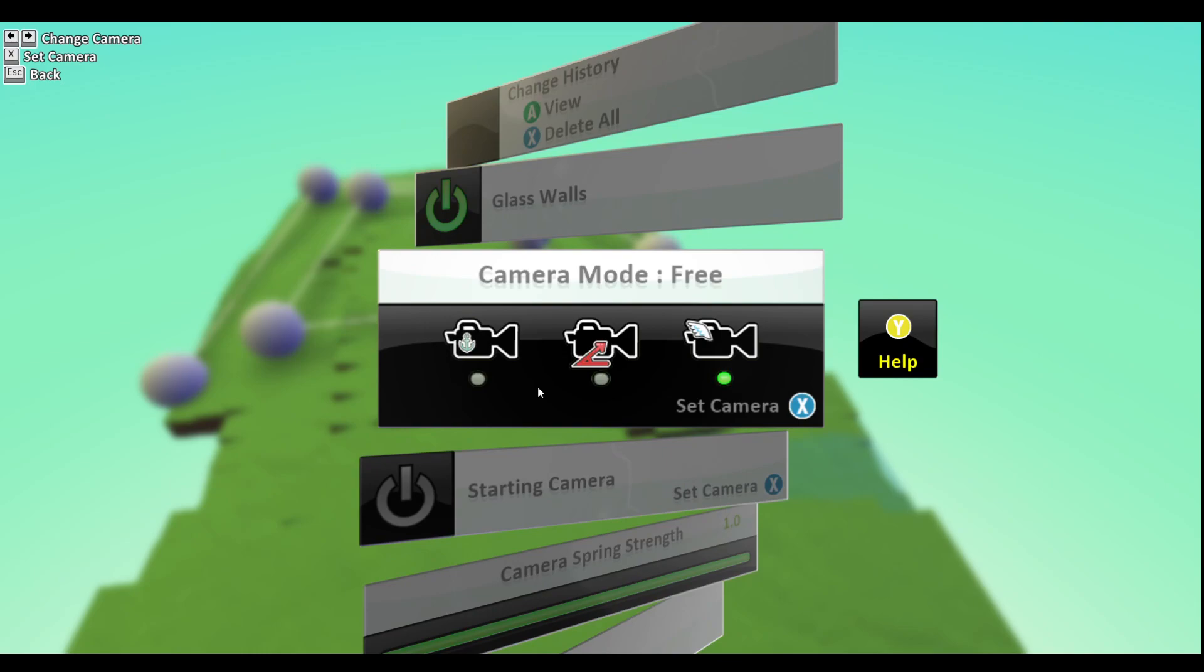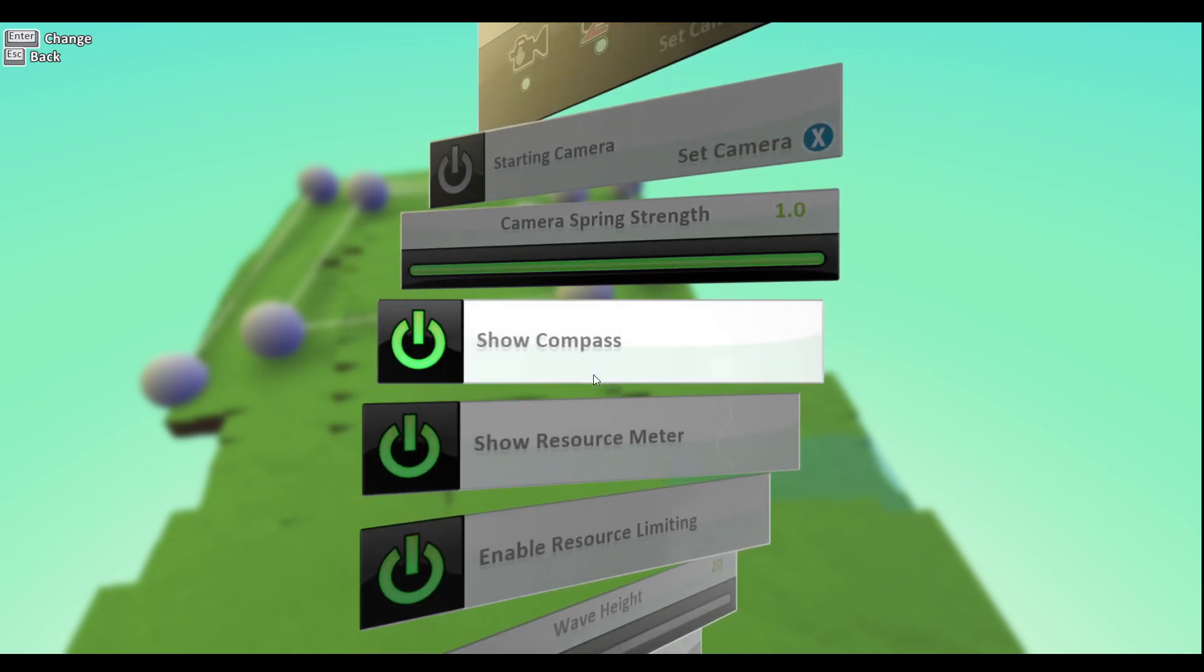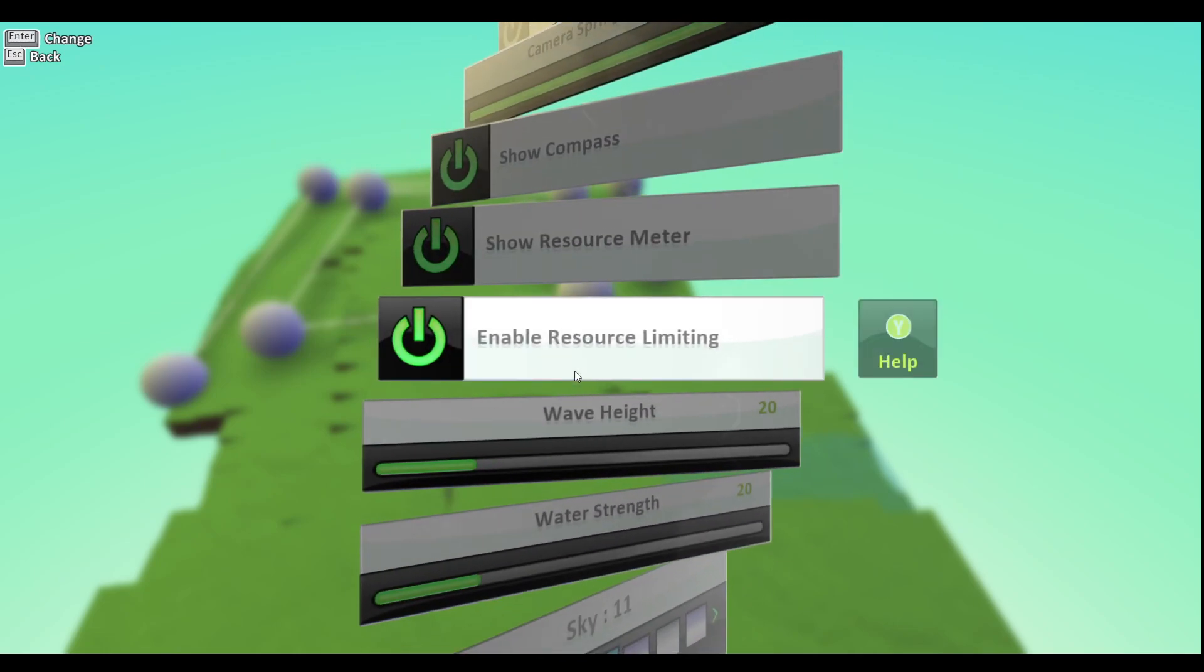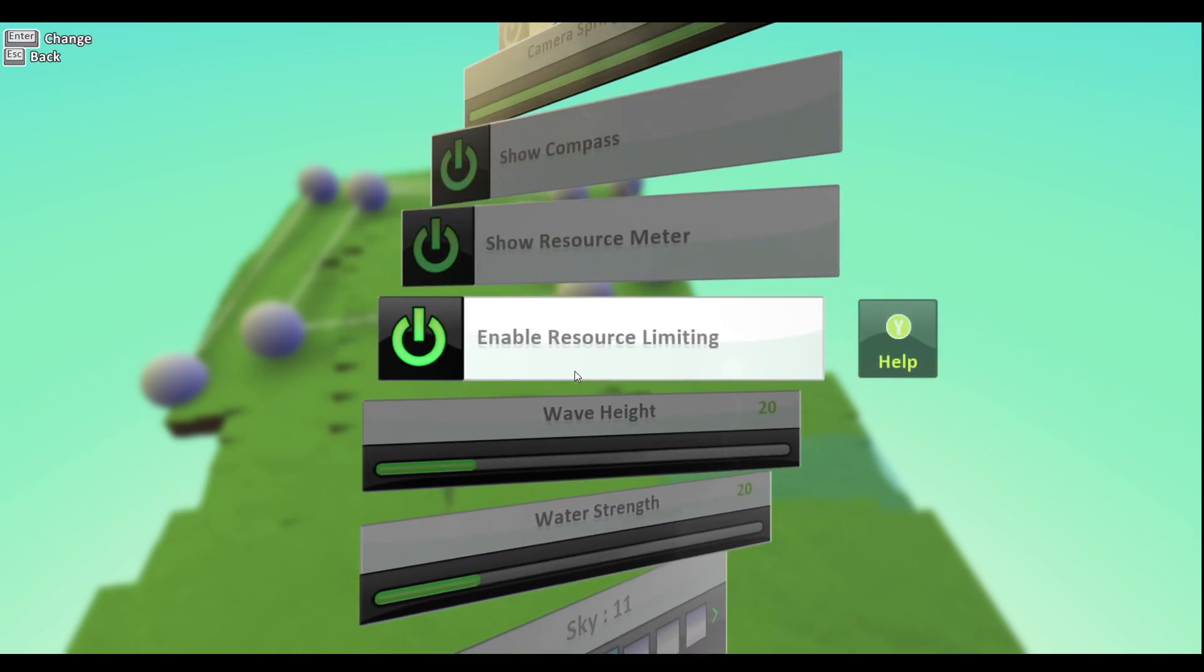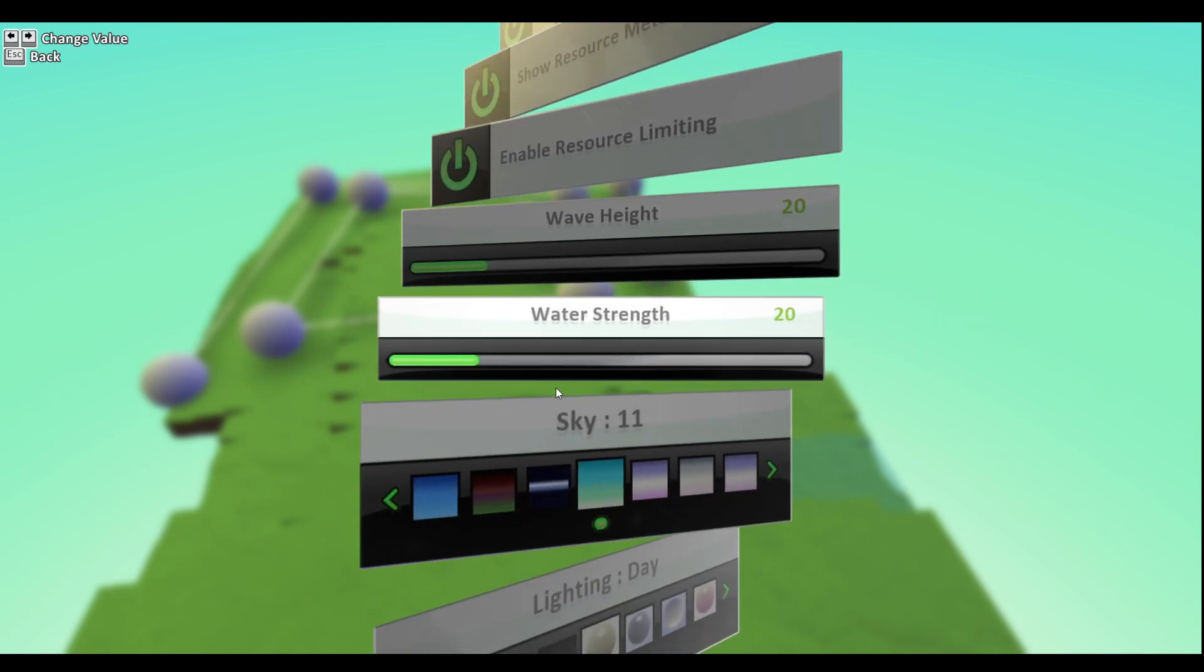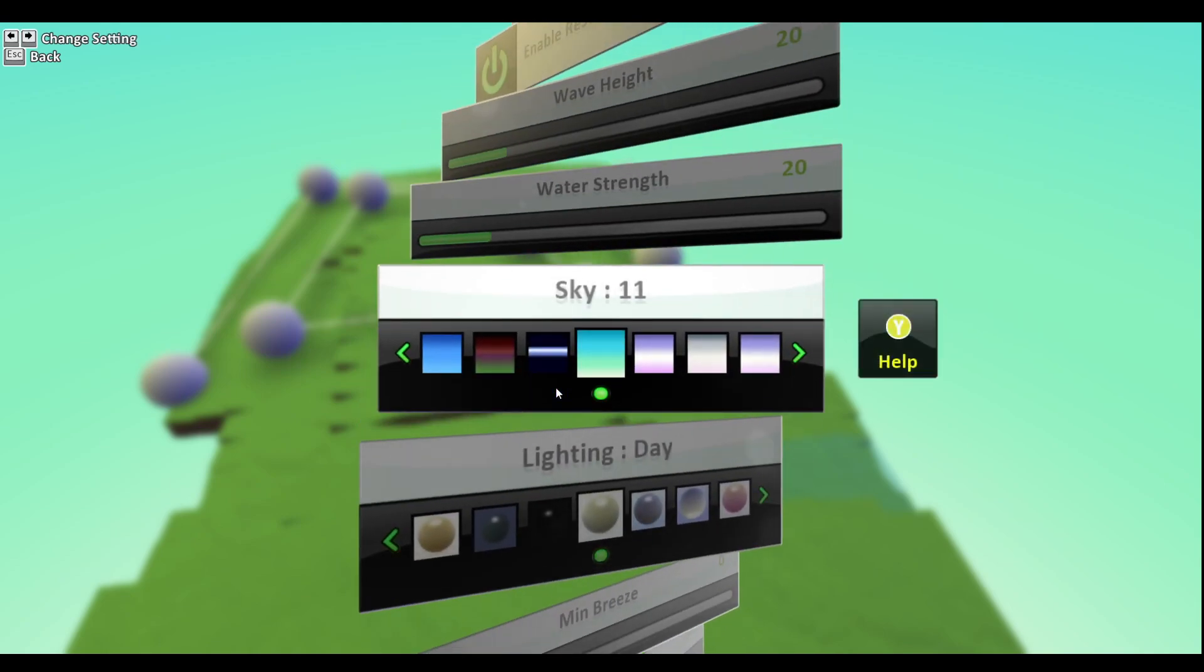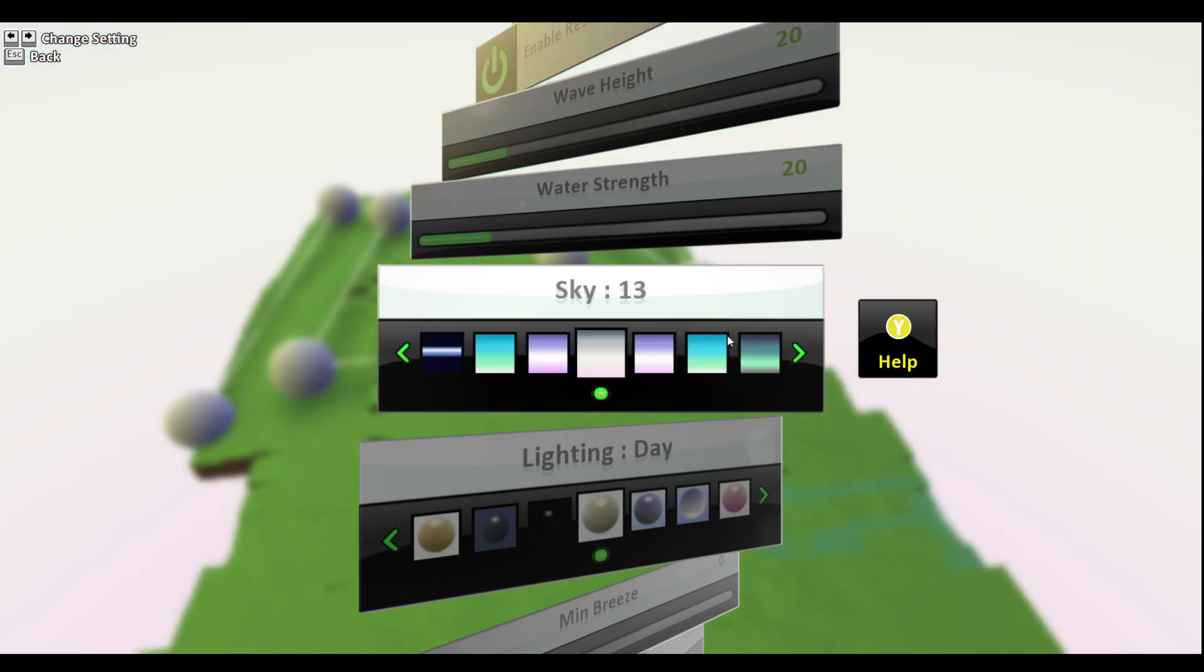Camera mode - like is it anchored to something? What angle is it? Starting camera - where the camera starts. Showing the resource meter, enable the resource limiting. Wave height - how high you want to be your waves. Water strength - how strong is your water. You can change the skies, you can see here.